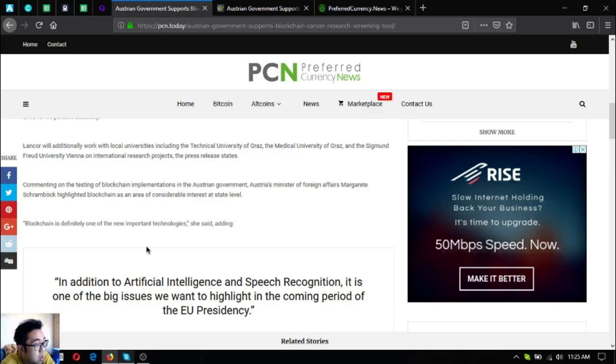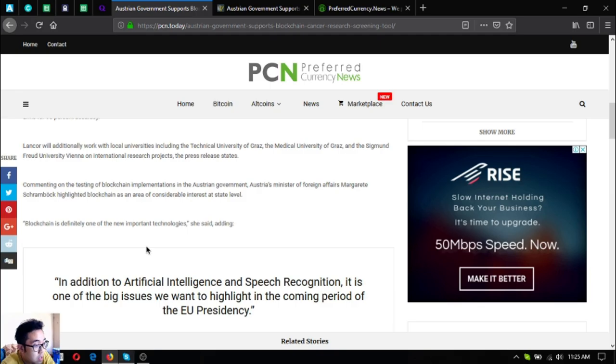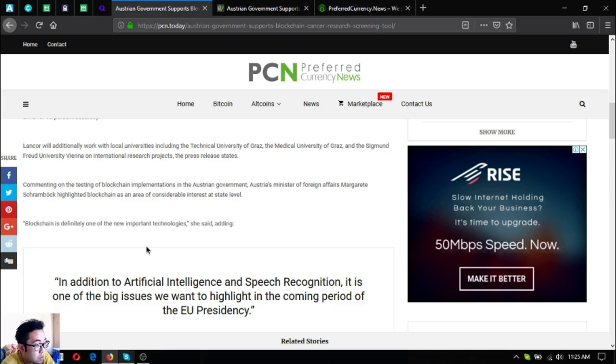Landcore will additionally work with local universities including the Technical University of Graz, the Medical University of Graz, and the Sigmund University Vienna on international research projects. The press release states, commenting on the testing of blockchain implementations in the Austrian government.